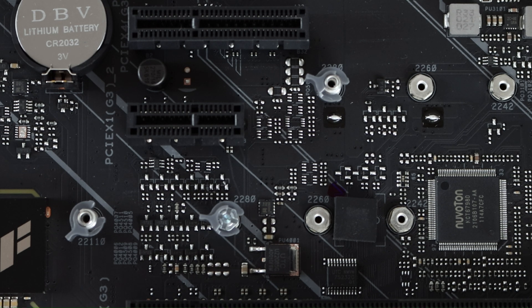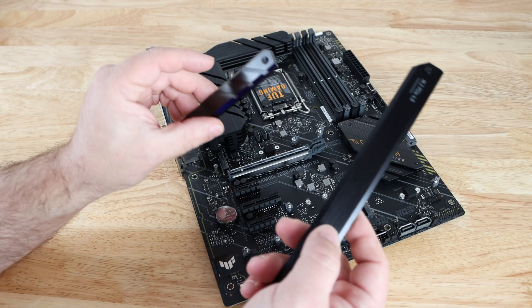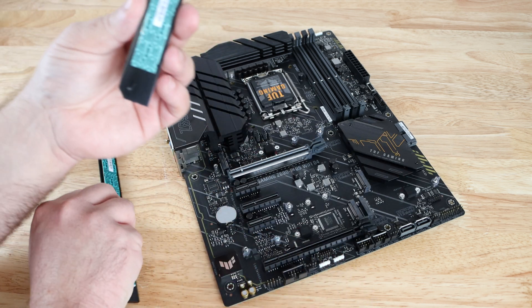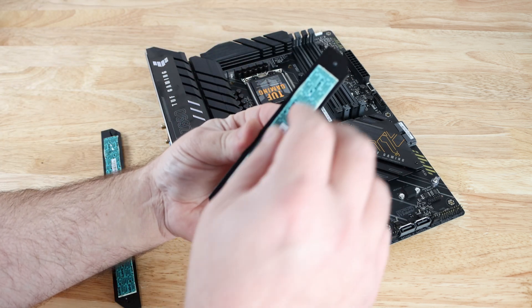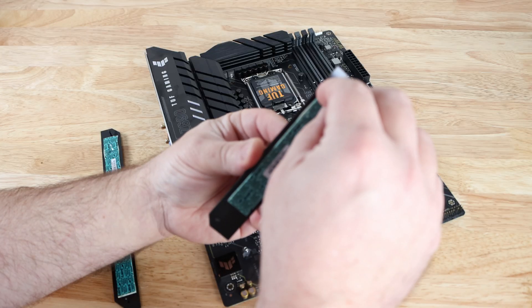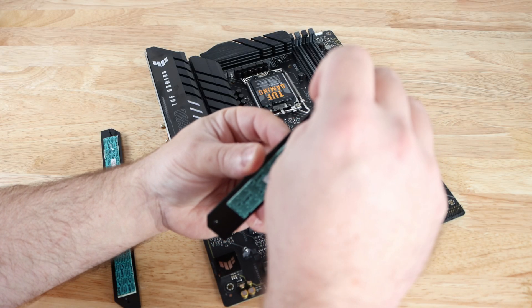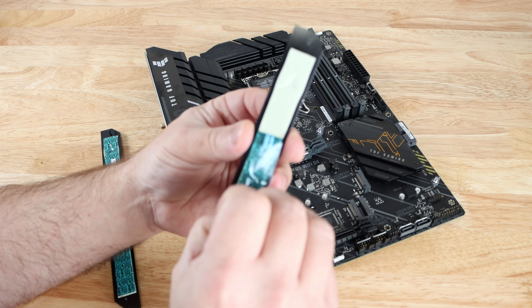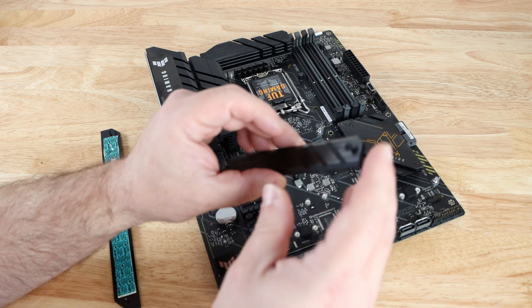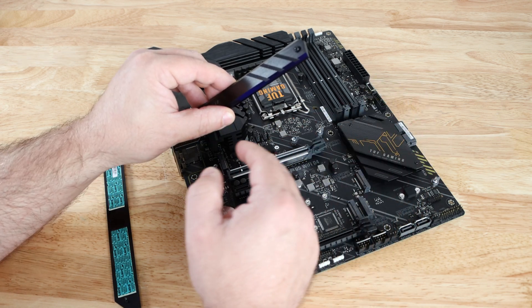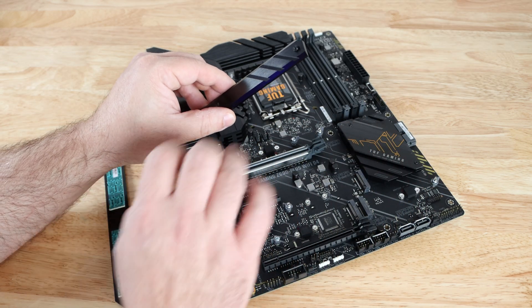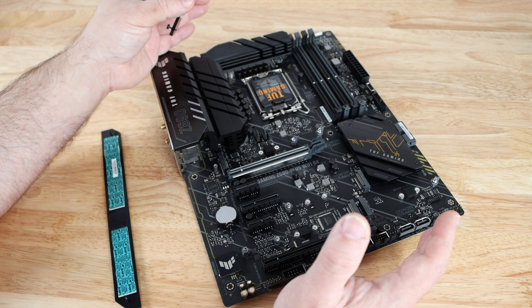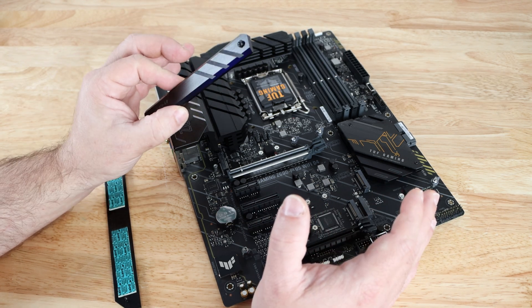Now underneath those two heatsinks that we removed for the M.2 sockets, under them we'll find thermal pads to make sure the M.2 drives if they do get too hot will get nice and cool. The cooling running over your motherboard from your front fans or maybe your bottom, top, or rear fans however you may have your case configured will help cool these down as well.